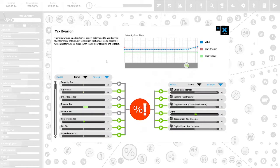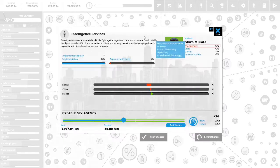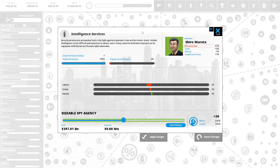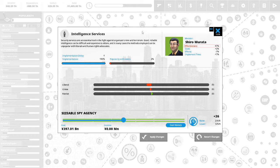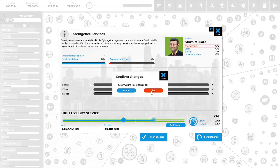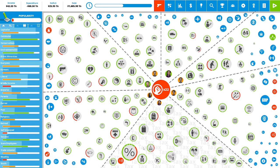Tax evasion: there is always a small section of society determined to avoid paying their fare of taxes, but tax evasion has turned into an epidemic with inspectors unable to cope with the number of scams and evaders. Intelligence service: security service is our essential tool in the fight against organized crime and terrorism. Good reliable intelligence can be difficult and expensive to obtain. I'm going to do some high tech spy service. We're going to use 4 of our political capital for this. We have 22 political capital.